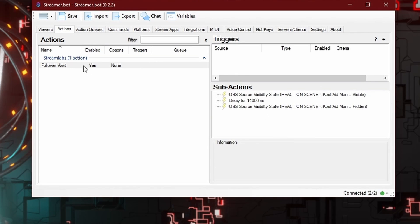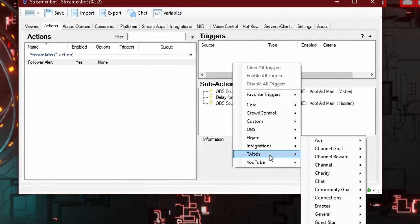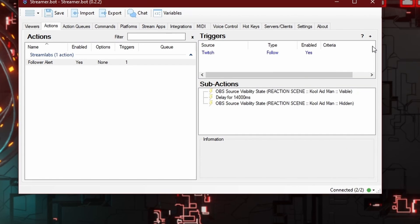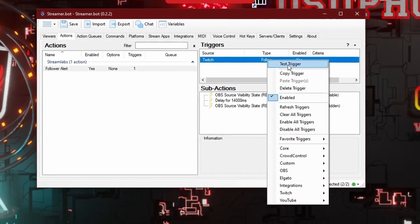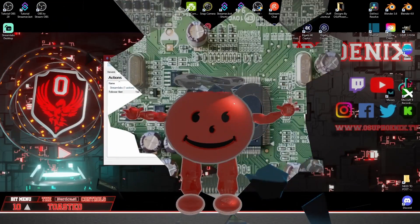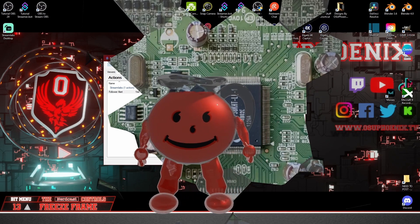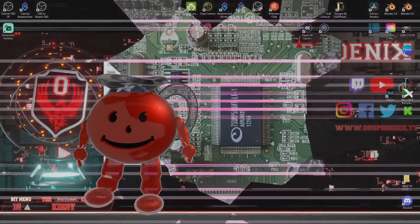The problem is there's no way to trigger it yet. We told it what's going to happen and how it's going to happen, but we haven't told it why. I said I wanted this to happen when my Streamlabs alert goes off when I get a follower. In the Triggers, instead of searching for Streamlabs, go to Twitch and then Channel and Follow. Anytime somebody follows on Twitch, not only is the Streamlabs alert going off, but StreamerBot is also receiving that same event and will trigger the same thing. Now we have our trigger, our action, and our subactions. If you want to test things, right-click the trigger and hit Test Trigger to see what's going to happen — and it works!